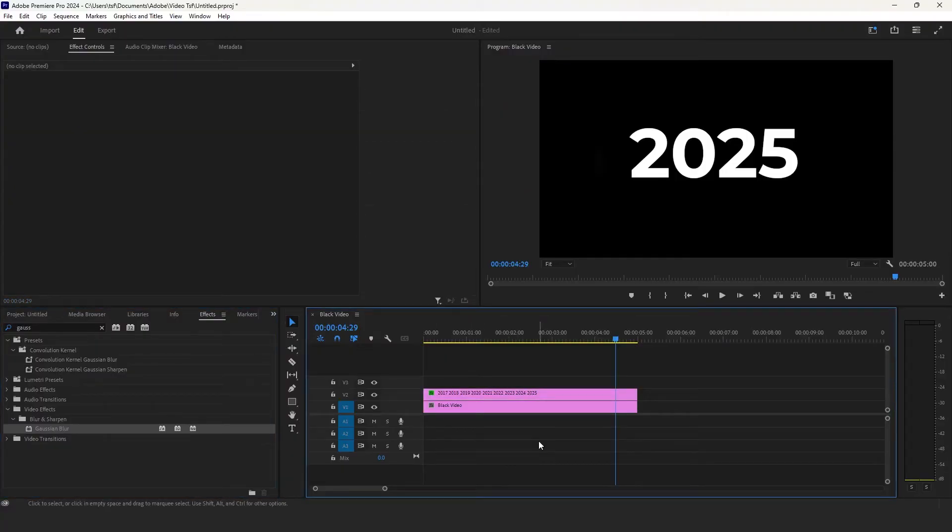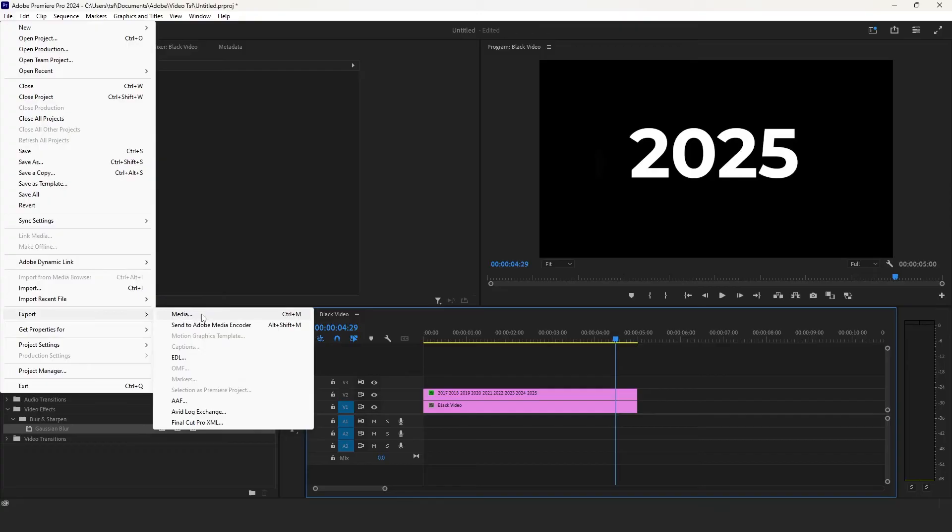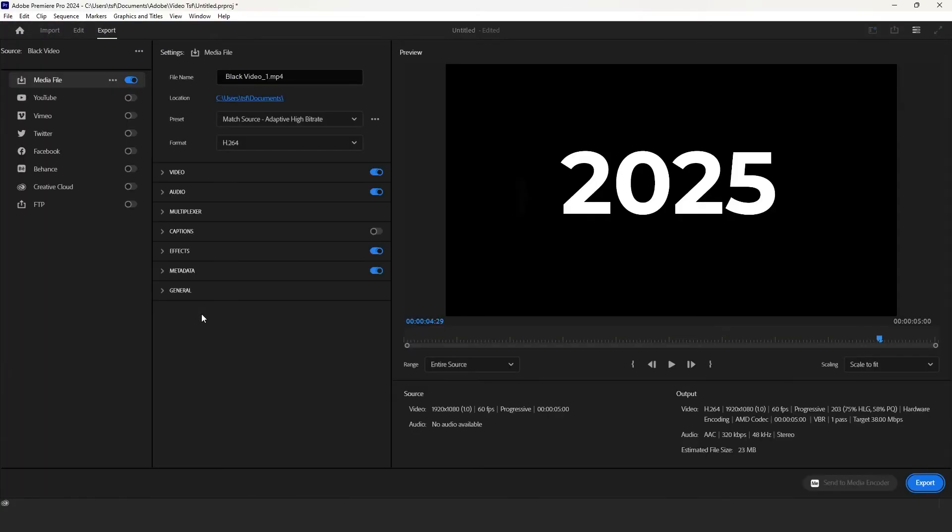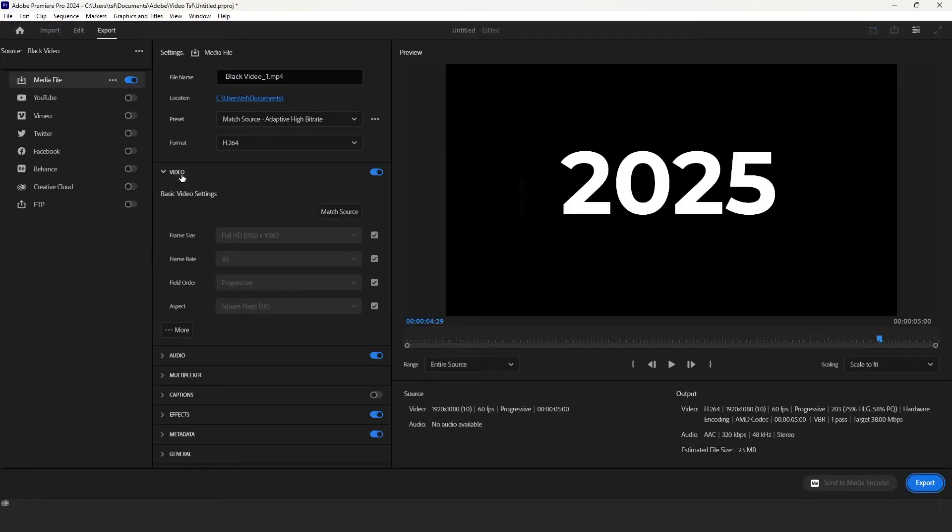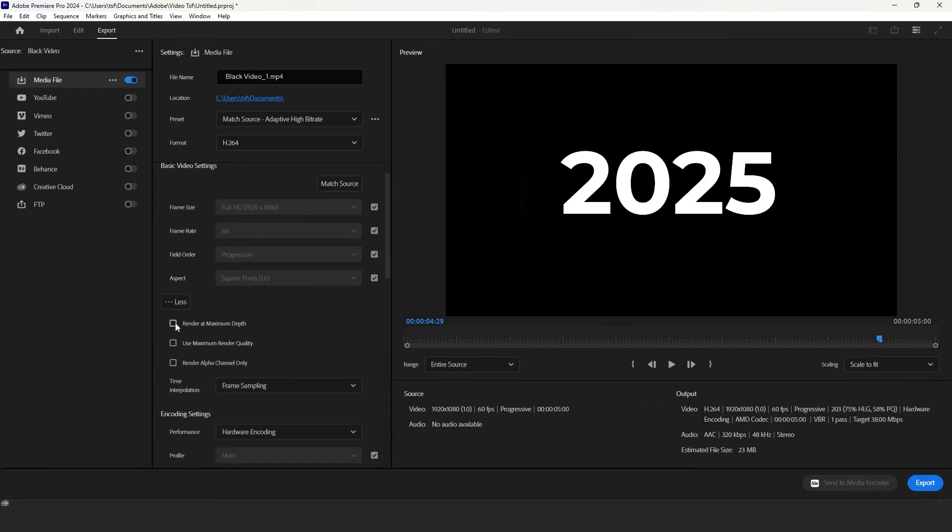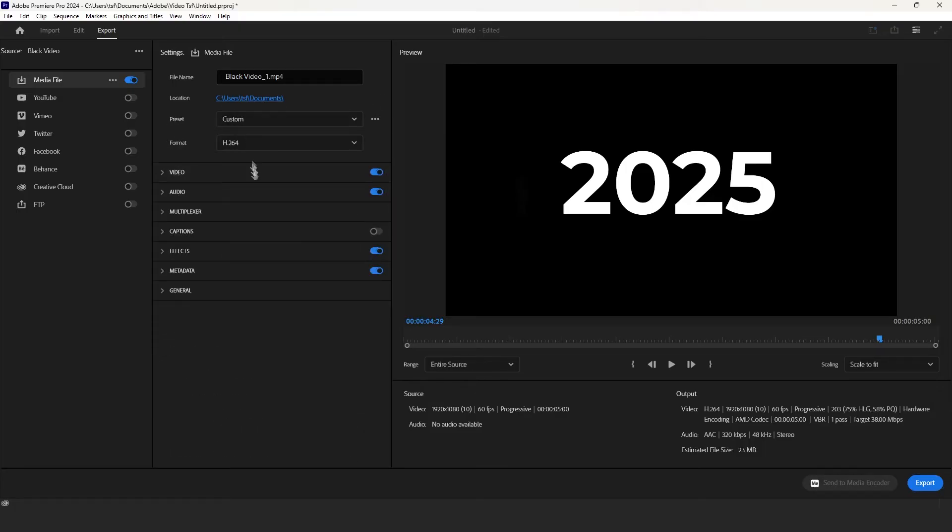Now to export the video, go to file export media. You can follow my settings and hit export.